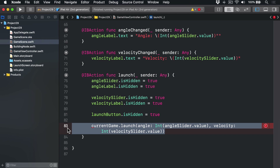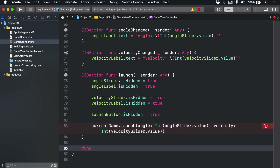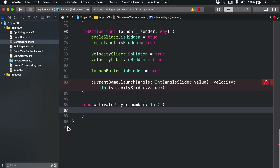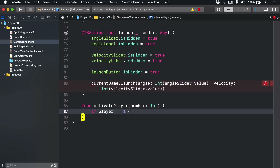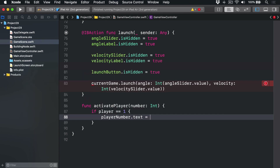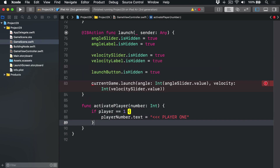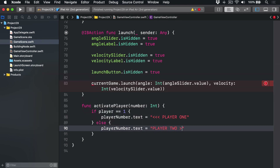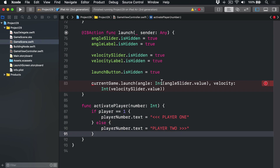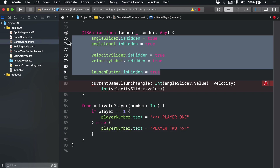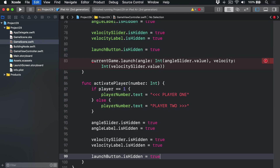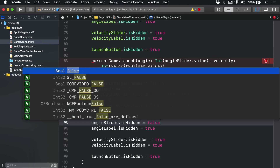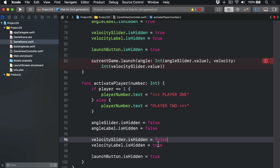Back in GameViewController, once a banana is finished and off screen or destroyed, we want to tell the game to activate a different player. So below we add `func activatePlayer(_ number: Int)` — if player is 1, `playerNumber.text` is set to `<<< Player 1`, else `Player 2 >>>`. Then we re-show the UI by copying those `isHidden` lines and setting them to false.